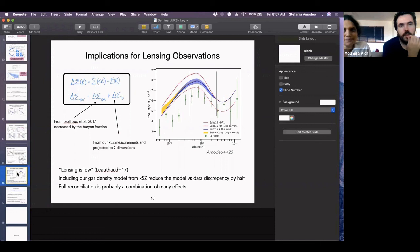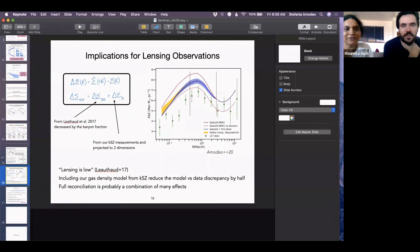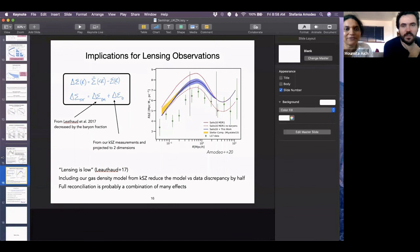Thank you very much. We look forward to your follow-up. Next week we have Ken Ganga, one of today's participants, giving a talk. Thank you again Stefania, and thanks everyone for joining.